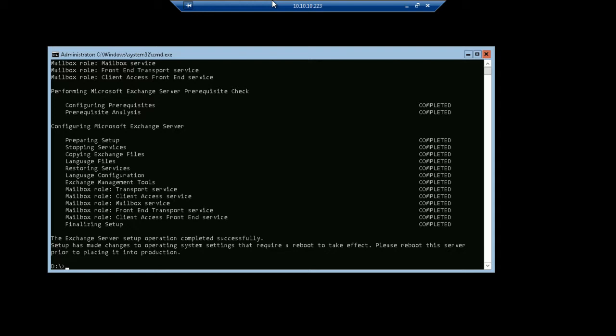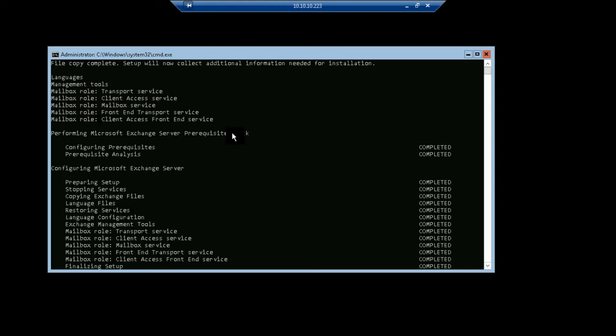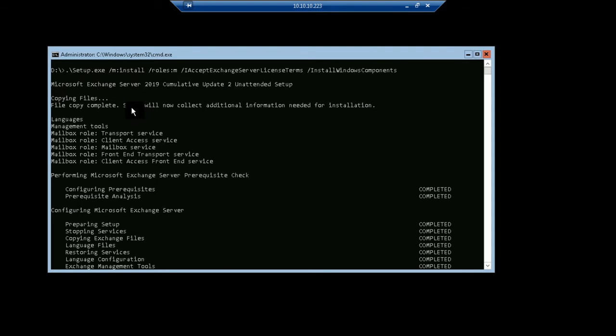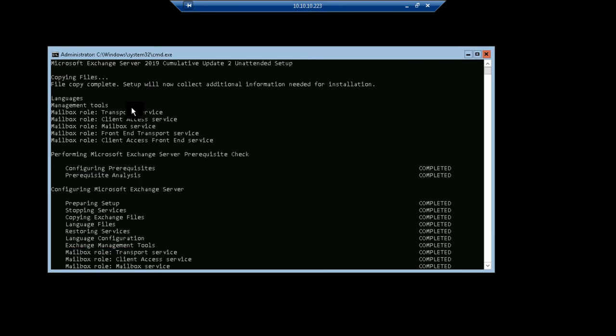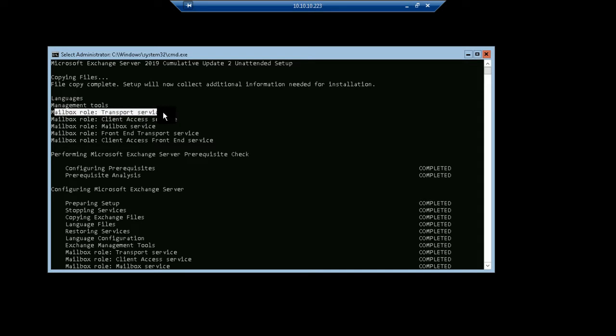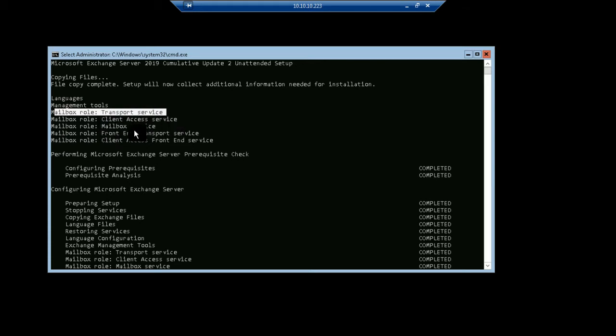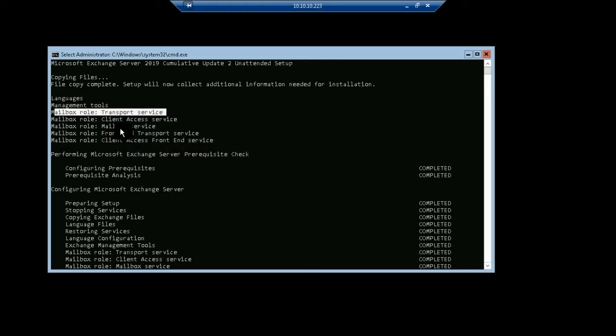You can see that the Exchange Server installation in Core is completed. The mailbox role has some subroles as well. If you can see that in the Exchange Server, the main role is there like Transport Service, Client Access Service, Mailbox Service, Front-End Transport Service, Client Access Front-End Service. These services are all included in the mailbox role.